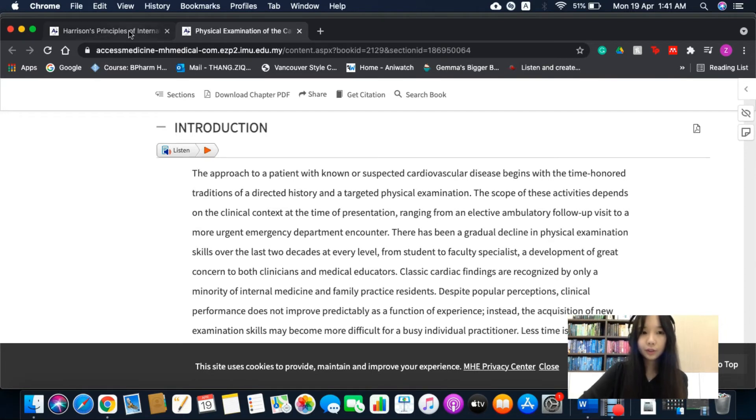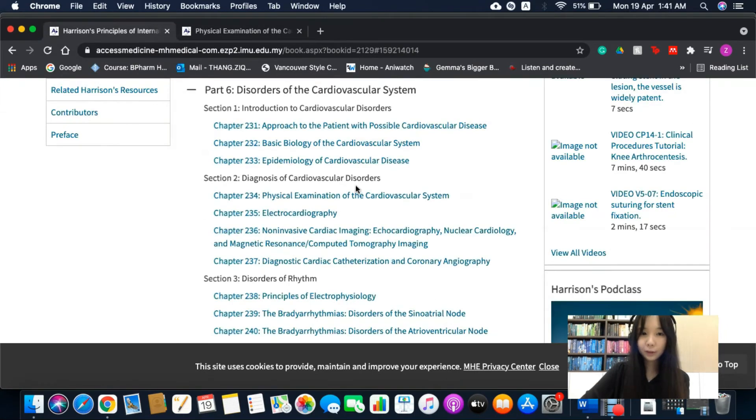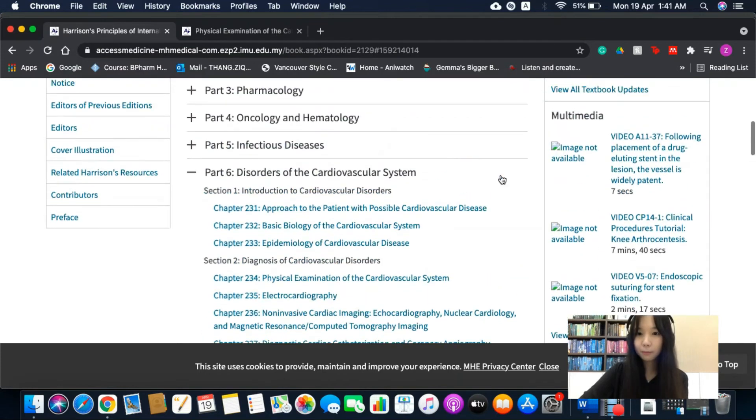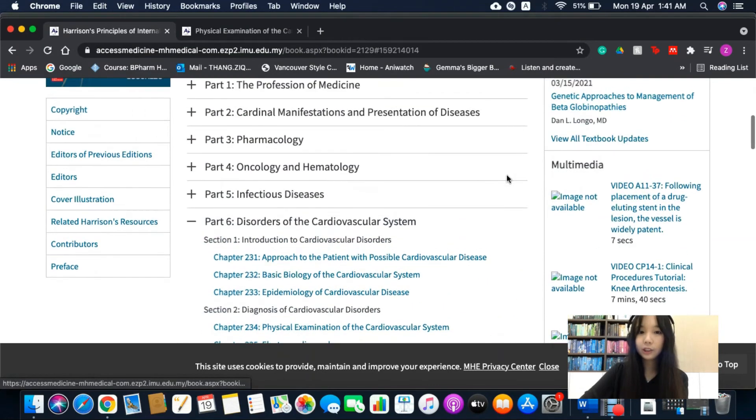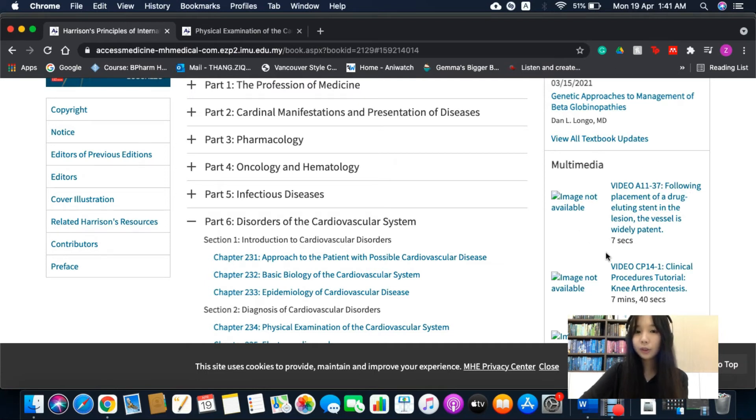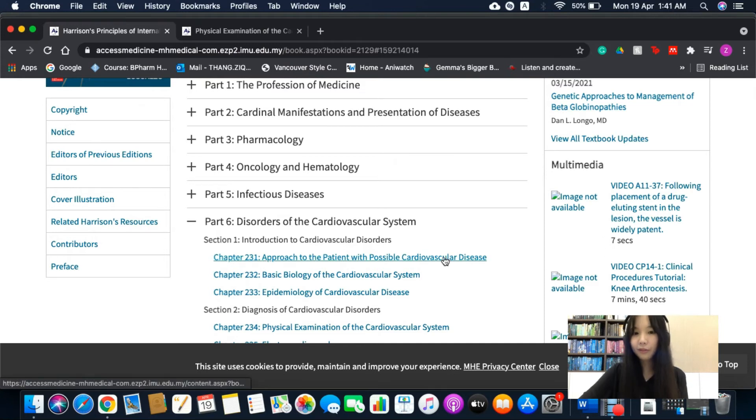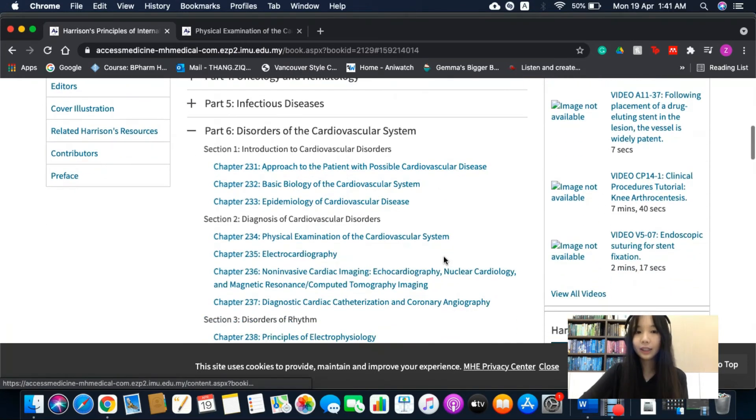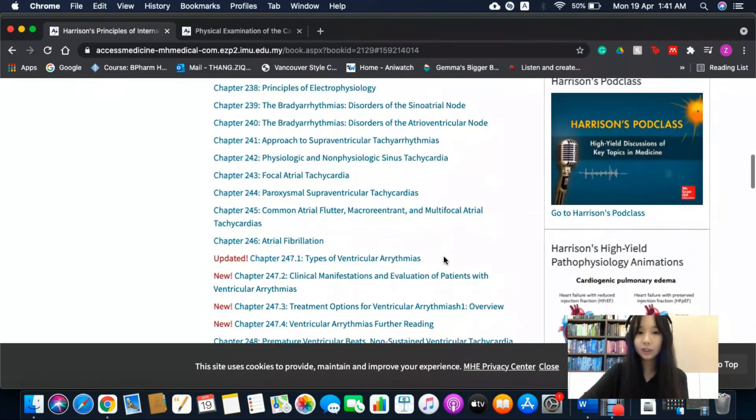So back to this page. At the right side of the screen, you can see videos which you can watch to further improve your understanding of these topics.